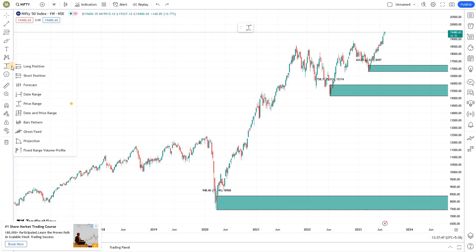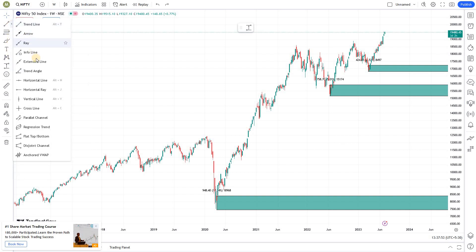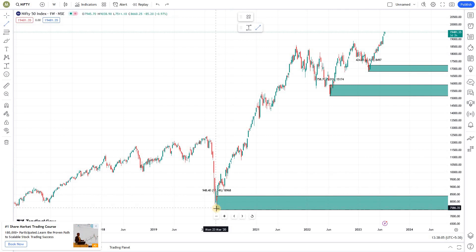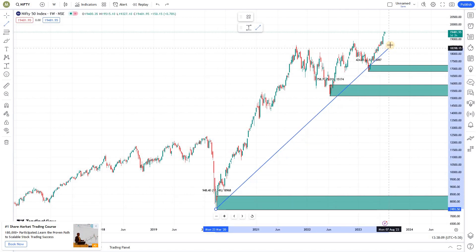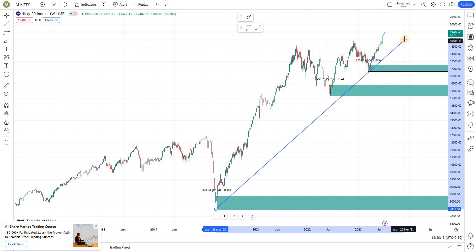First, let's find out where the trend line drawing tool is. It should be right here — if you look here, there's a trend line tool. I'm adding it as my favorite. Any tool that you're using frequently, you can just add it to your favorites. So now I'm selecting this.